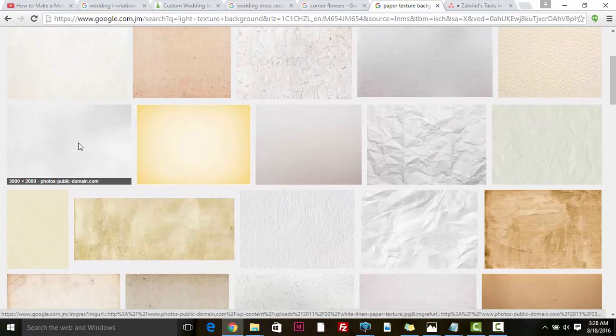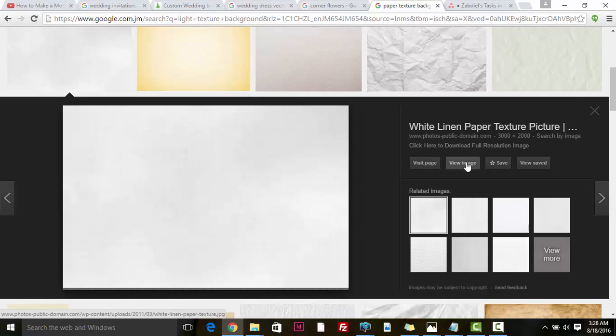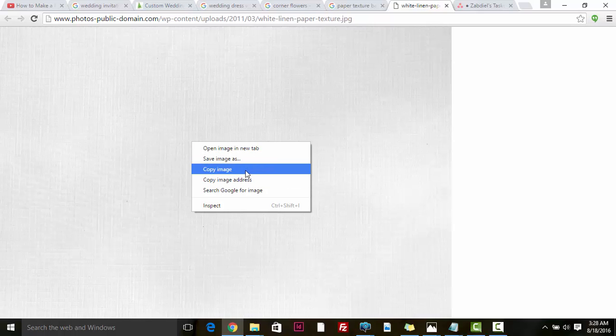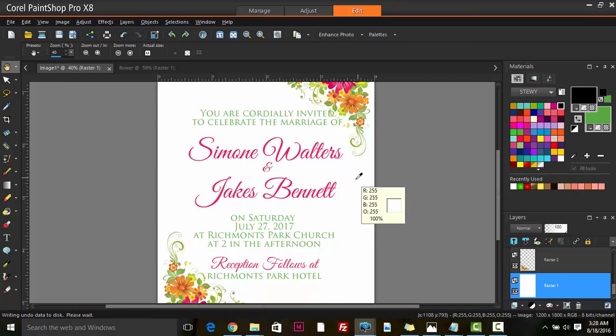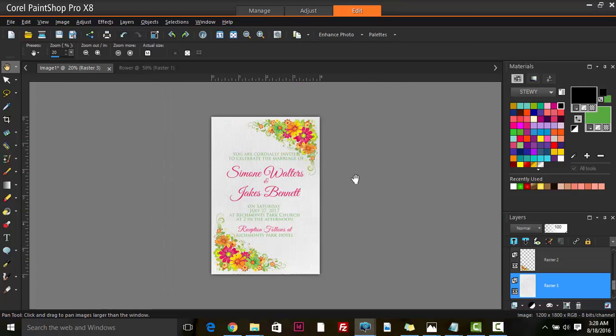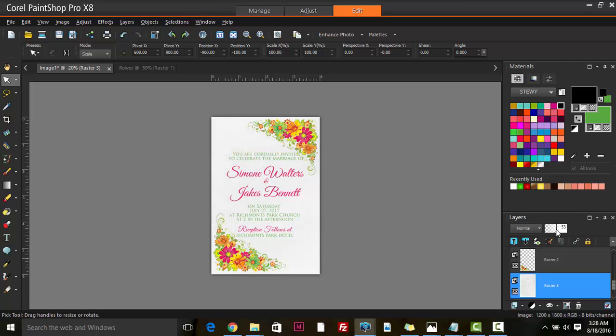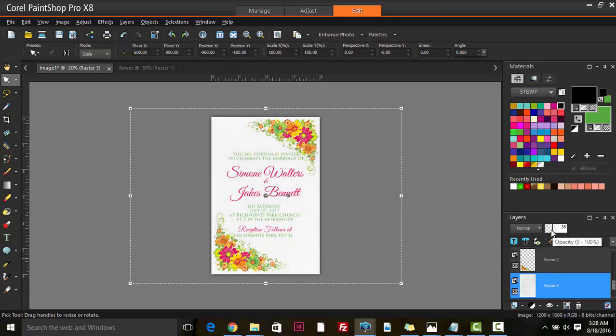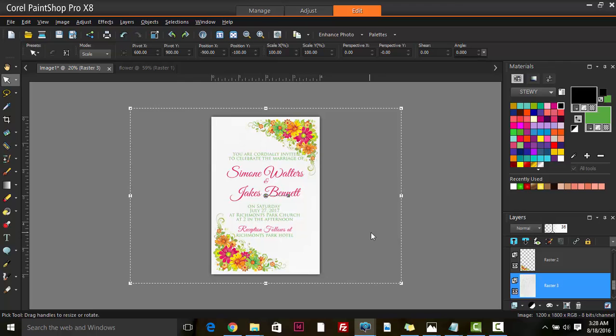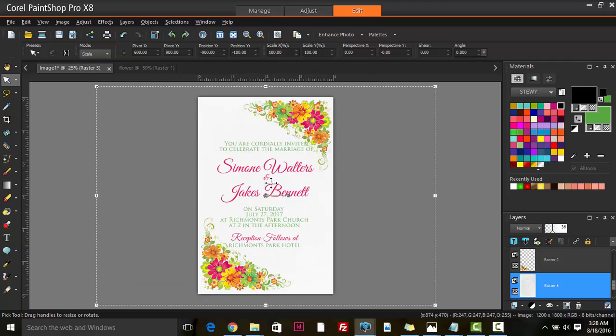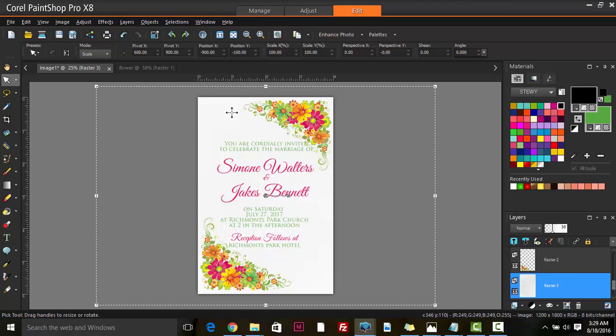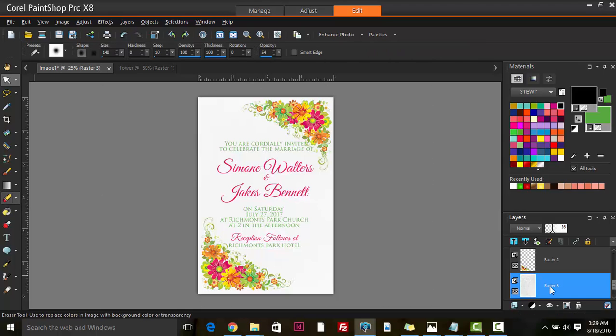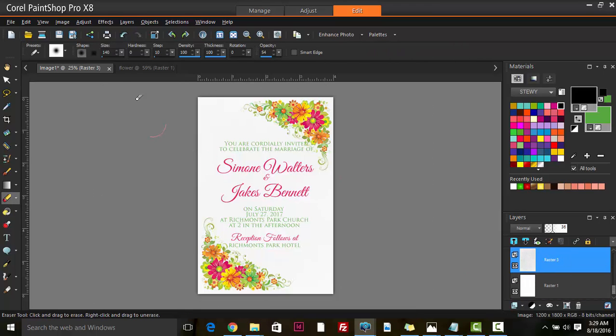Let's try 'paper texture background'. Something like this - view image again. This looks like linen, so let's copy this, go back to our invitation, Ctrl+V paste, and then we can reduce the opacity here.